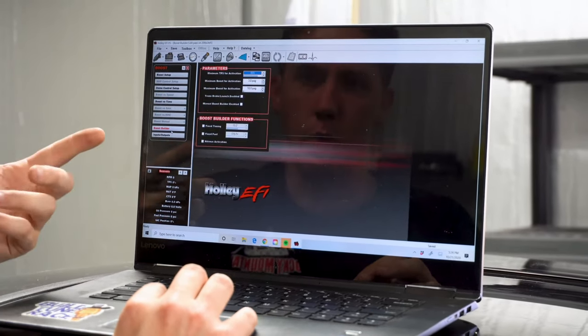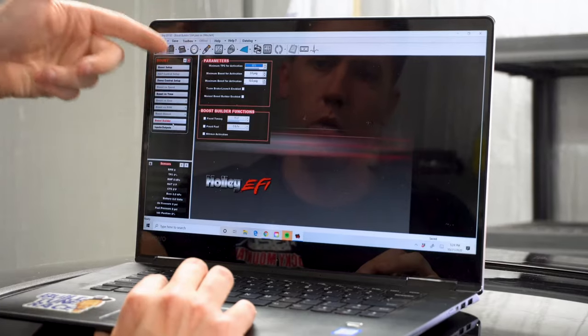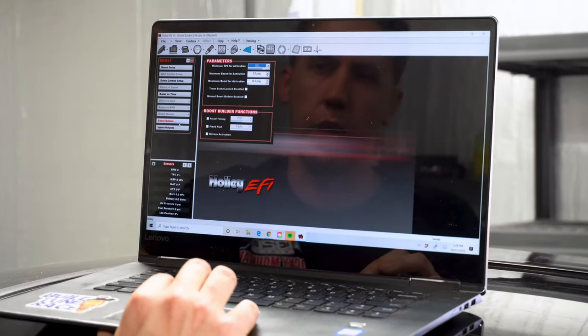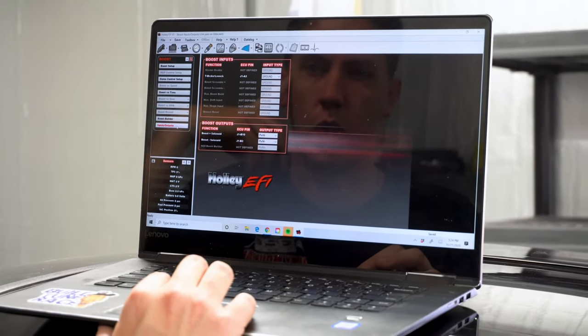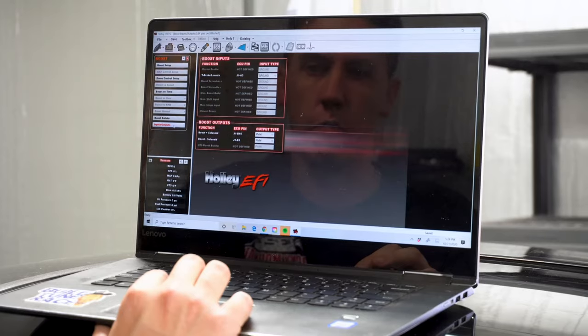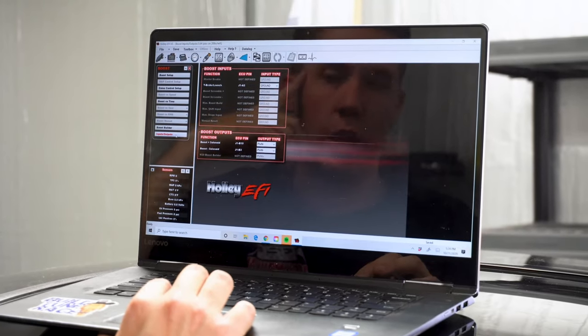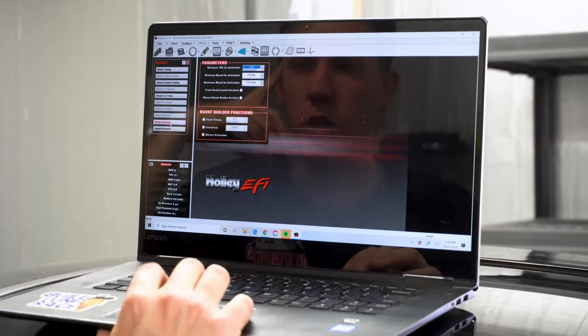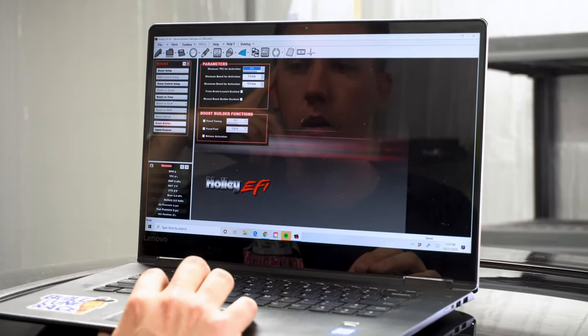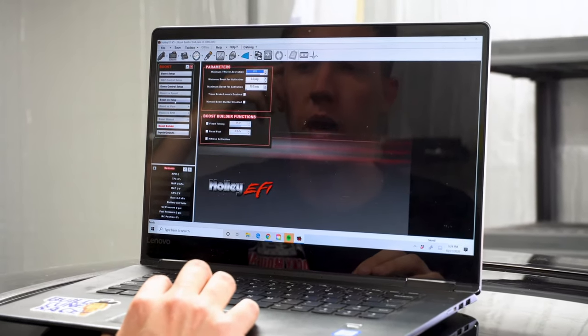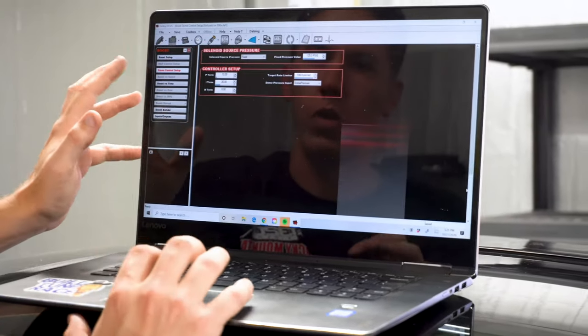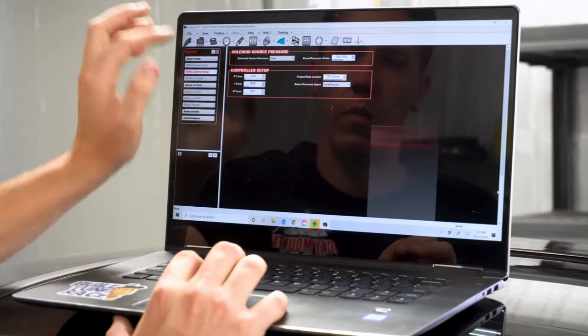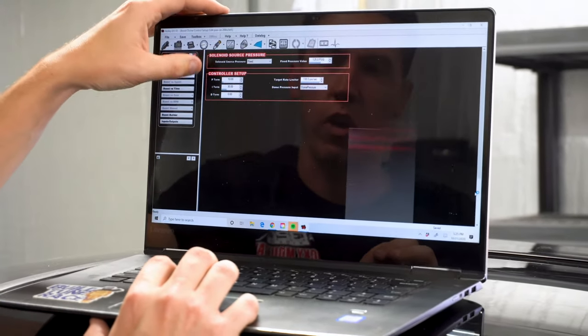And otherwise that's pretty much it. You can go into like boost builder where you're wanting to pull timing to help you try to gain boost and all that stuff. I don't really need to do that in this car. It's pretty much done everything I wanted it to do and in a fairly quick manner.